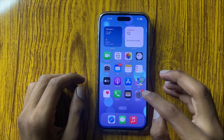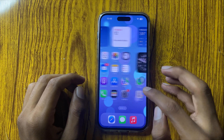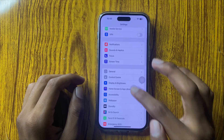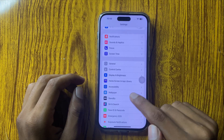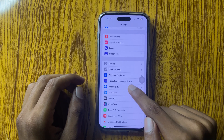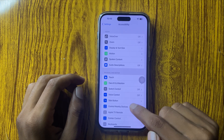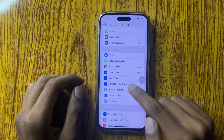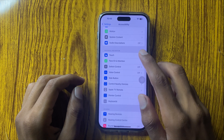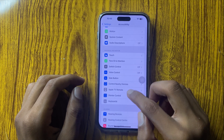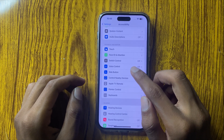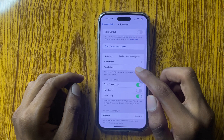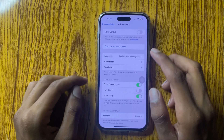First of all, go to Settings and scroll down, go to Accessibility. Here, scroll down and go to the Physical and Motor section. Here you can see the option Voice Control — click on this.